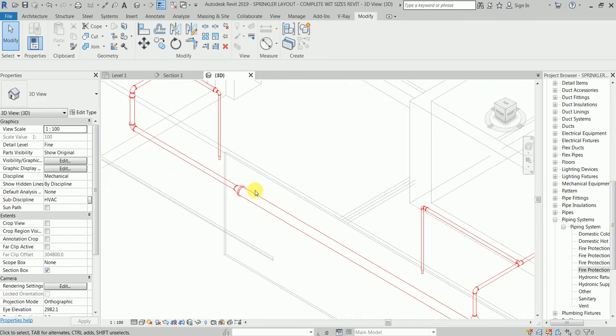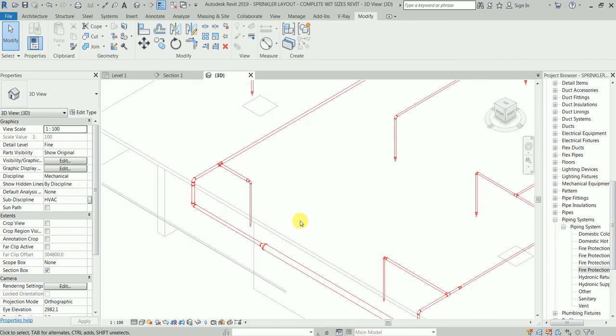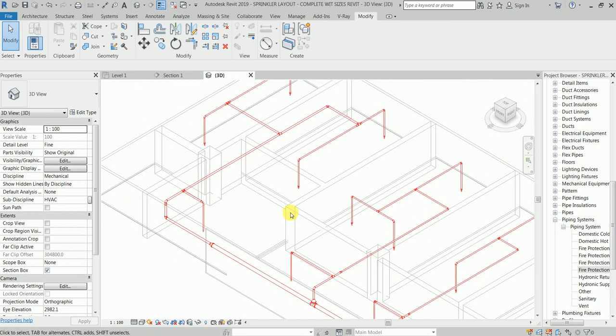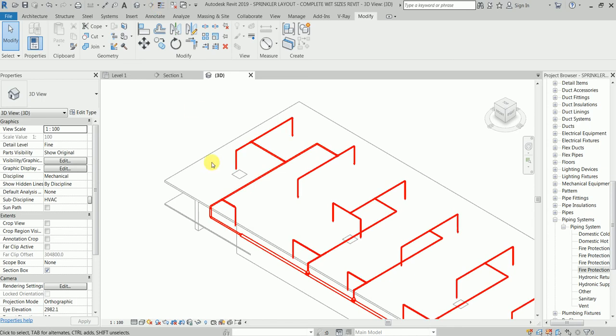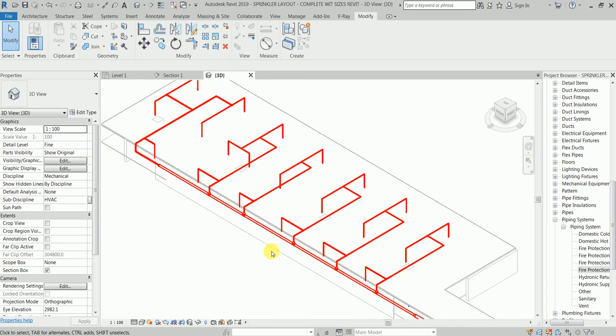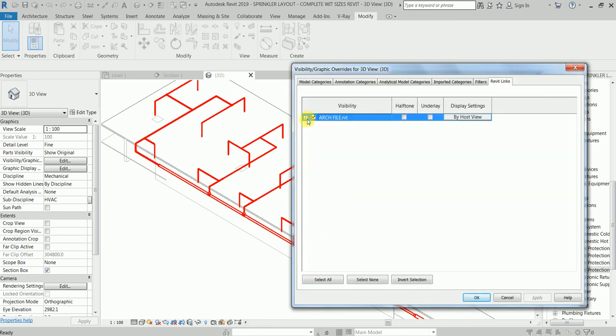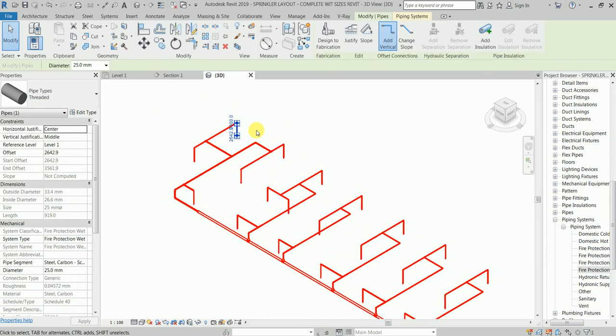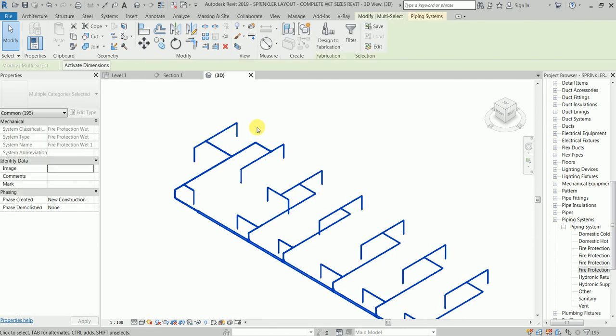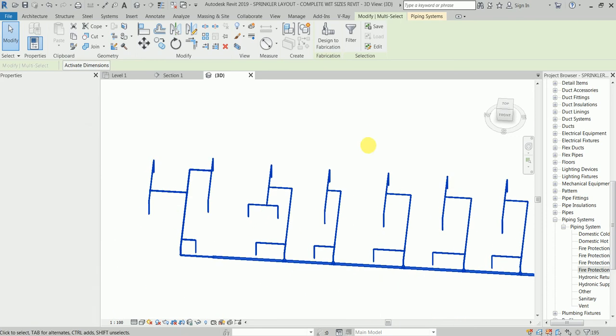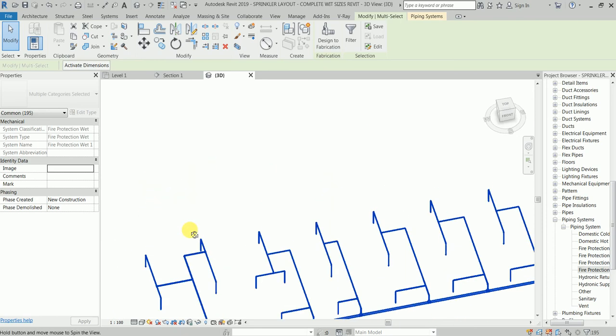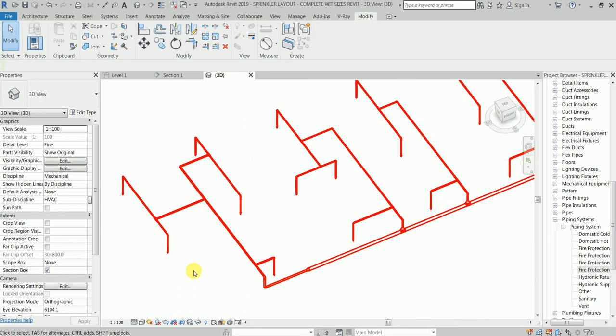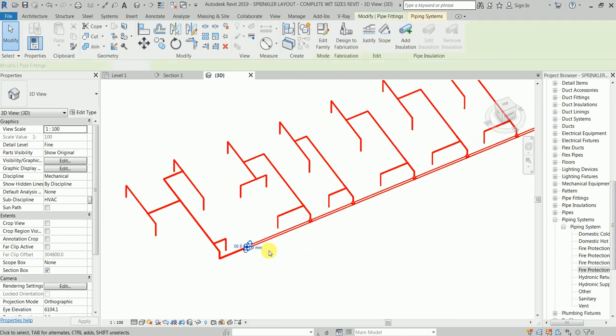Now for us to see it in a better view, what we will do is we don't want to see this architectural file. Same, show the VG, go and call the Revit architecture file. Select one. This is clear.